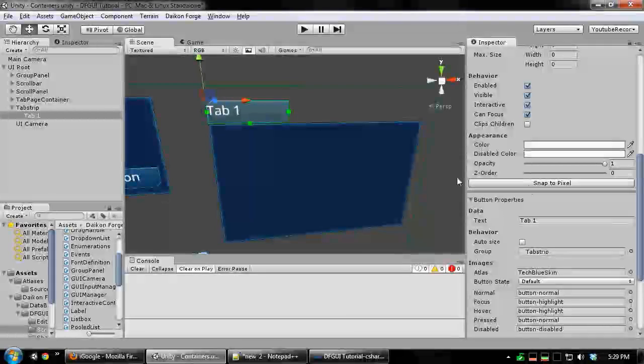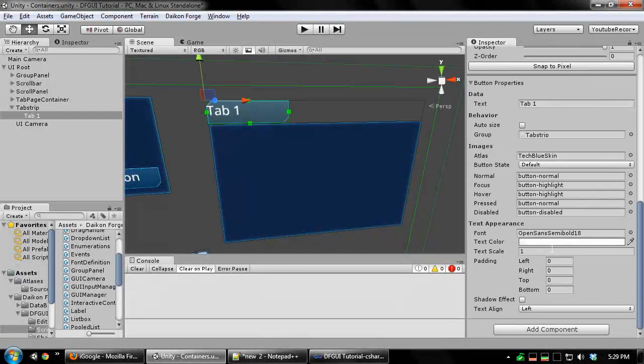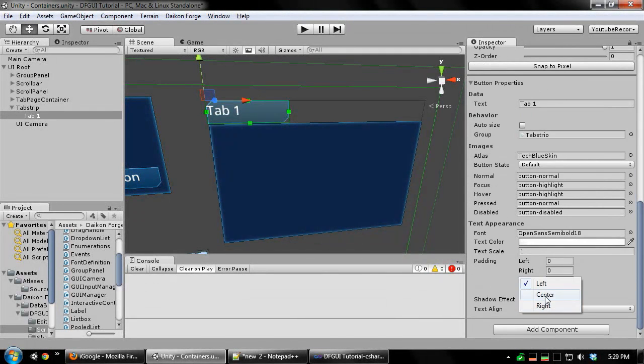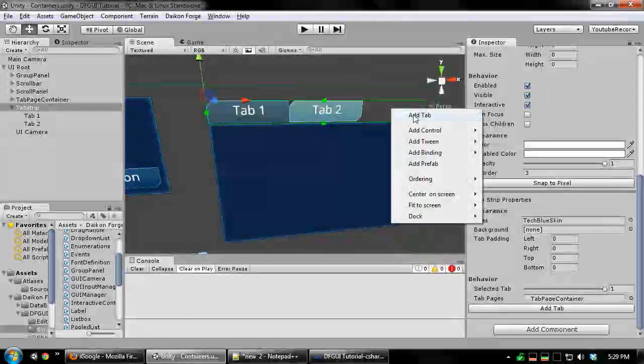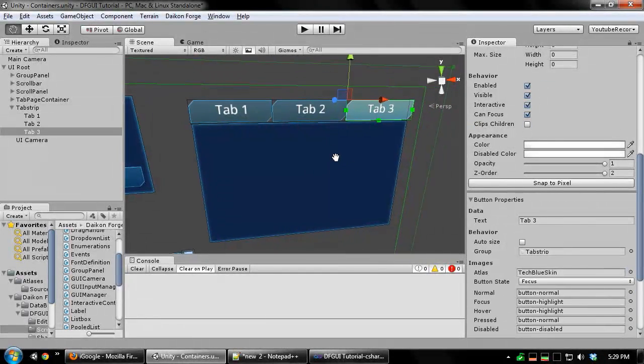Now you can just add as many tabs as you want. There's another tab. There's another tab.